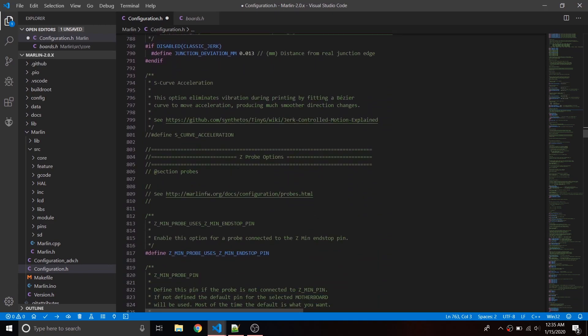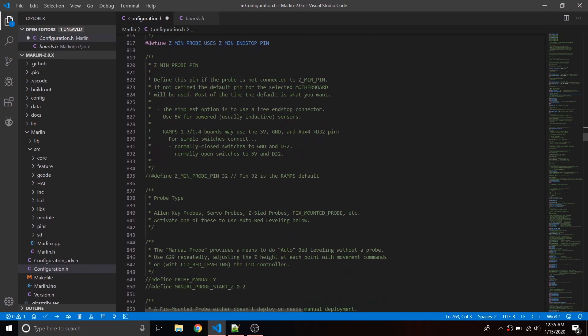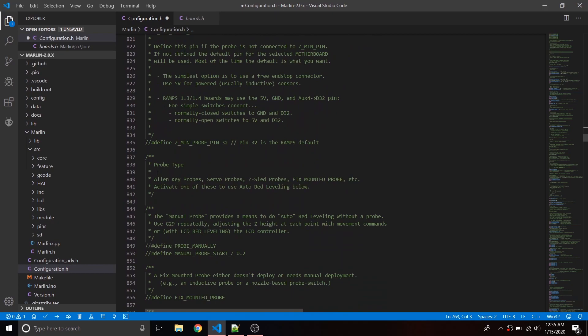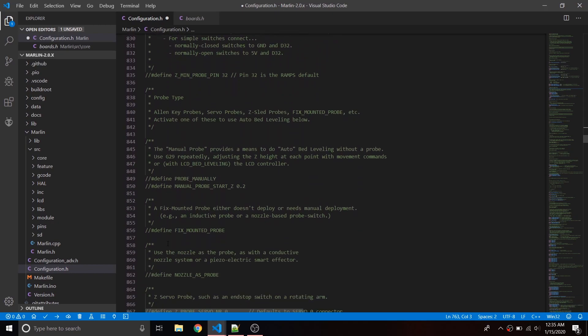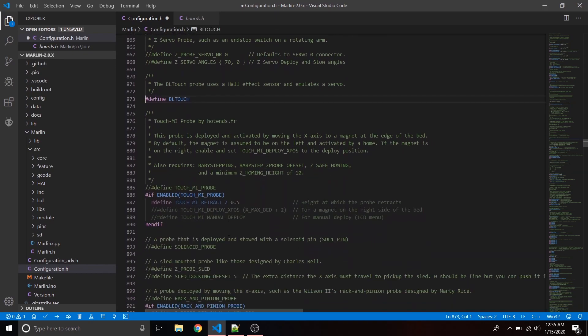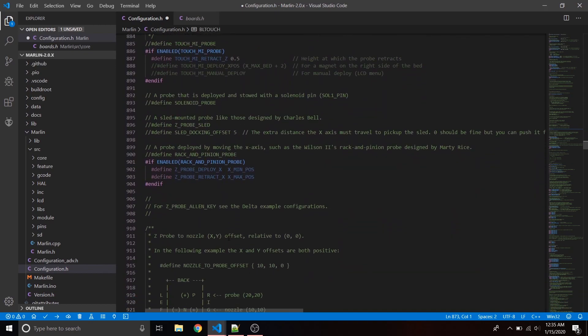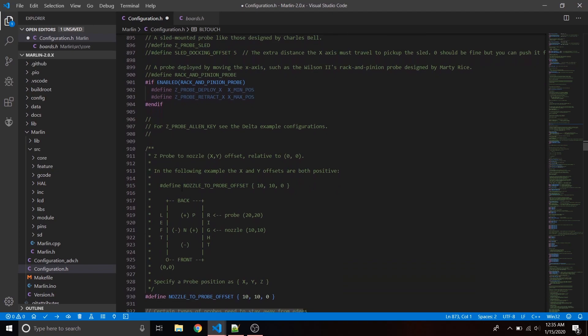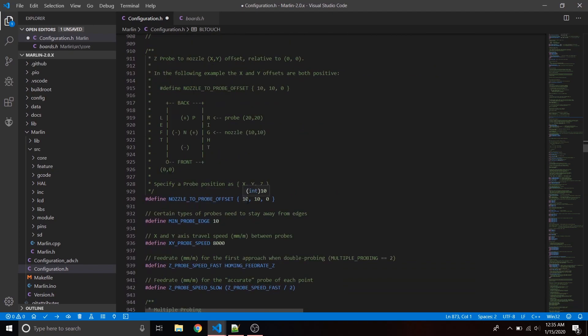Go down to Z probe options. Make sure Z_MIN_PROBE_USES_Z_MIN_ENDSTOP_PIN is uncommented — it should be by default but you never know. Then look for the probe types section. We're looking for BLTouch specifically. Uncomment define BLTOUCH — that tells Marlin that we have a BLTouch installed.